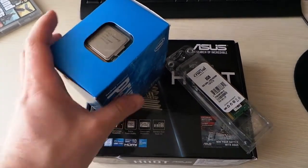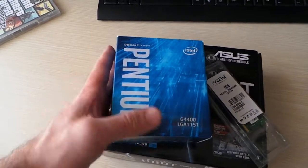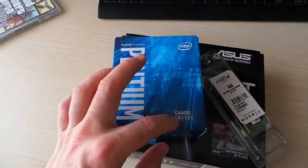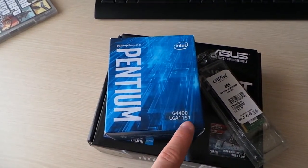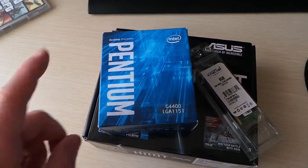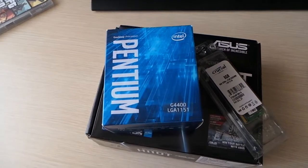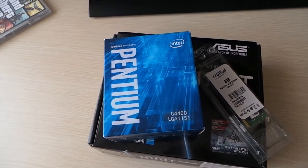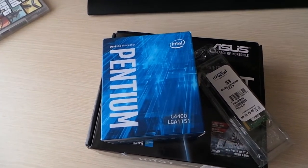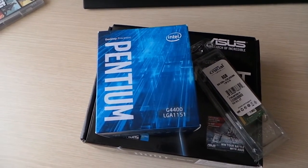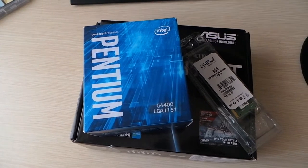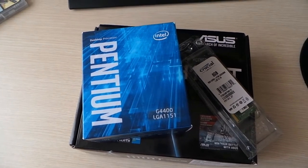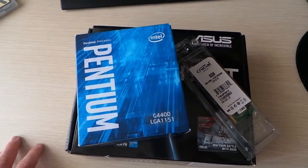Let's have a quick look at the processor, it's a Pentium G4400 LGA1151, so it's a Skylake processor and it's the cheapest Skylake that's currently on the market.